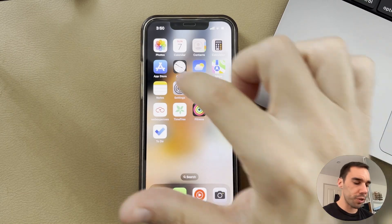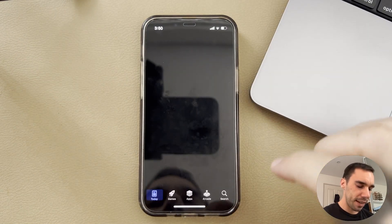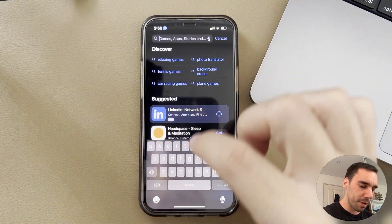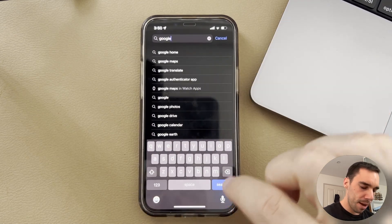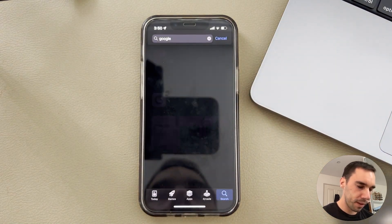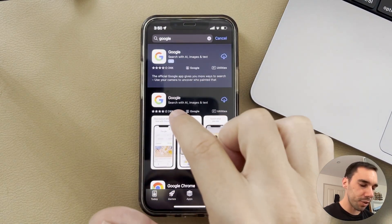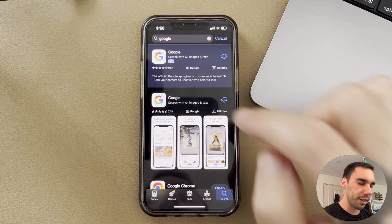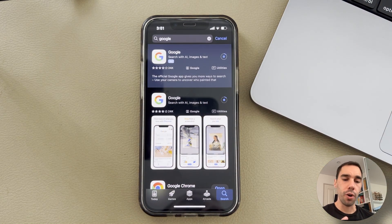The first thing we're going to want to do is go over to the App Store, hit the search button, and then type in the Google app. You want to download Google — it says you search with AI, images and text — simply select on download.